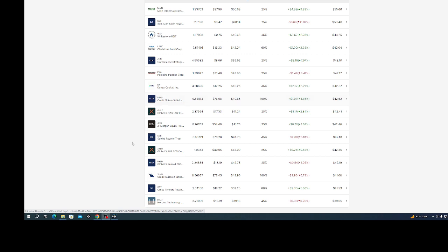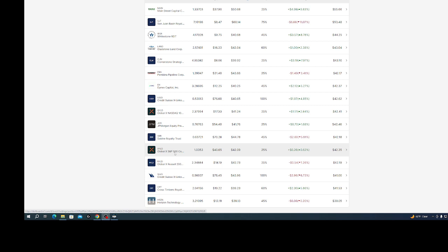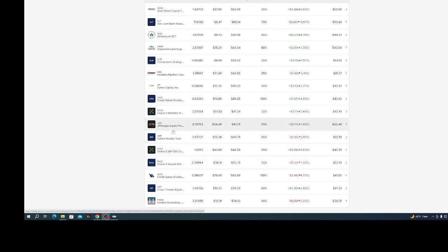QLD, this is the NASDAQ 100 covered call. XYOD, this is the S&P 500 covered call, and ROLD is the Russell 2000 covered call. And if you don't know what a covered call is, basically, I really don't know honestly that much about it myself.